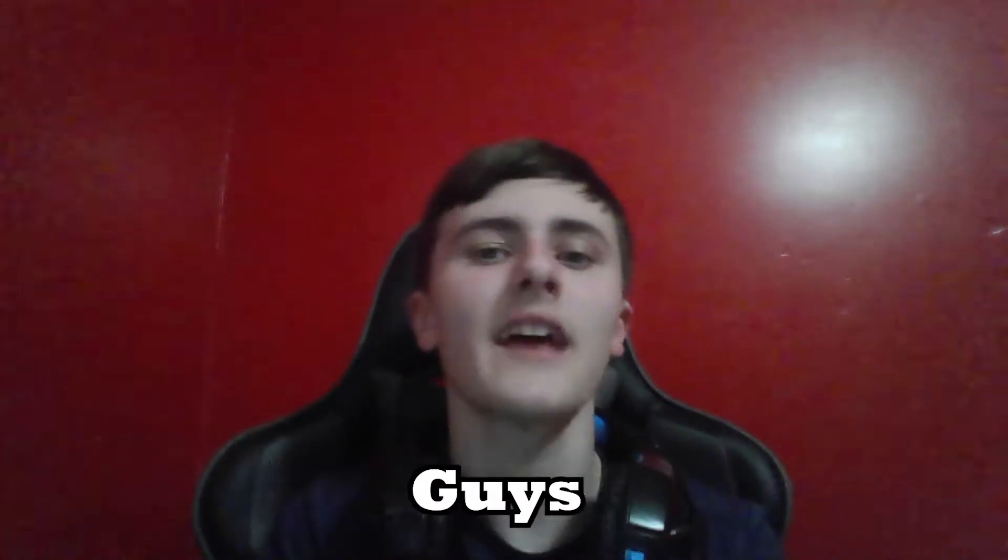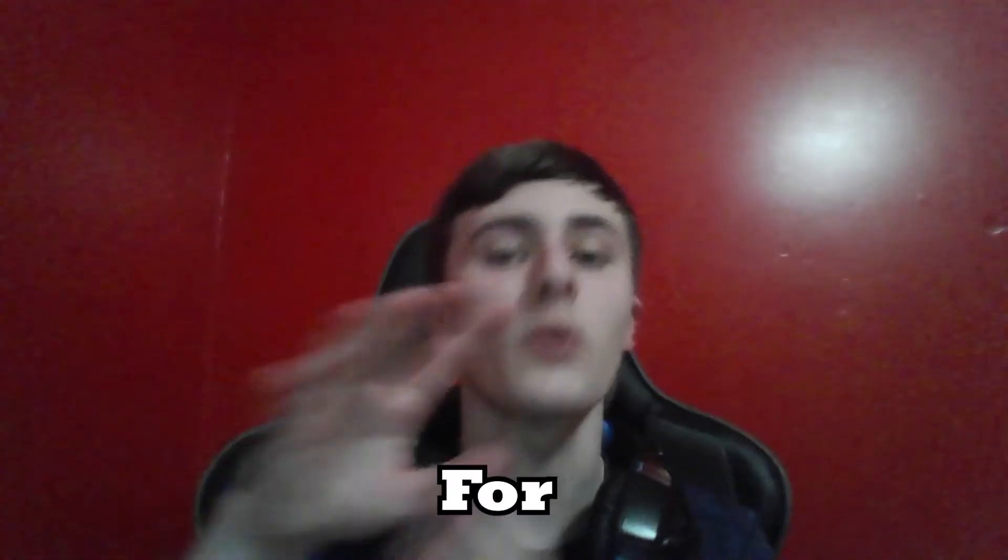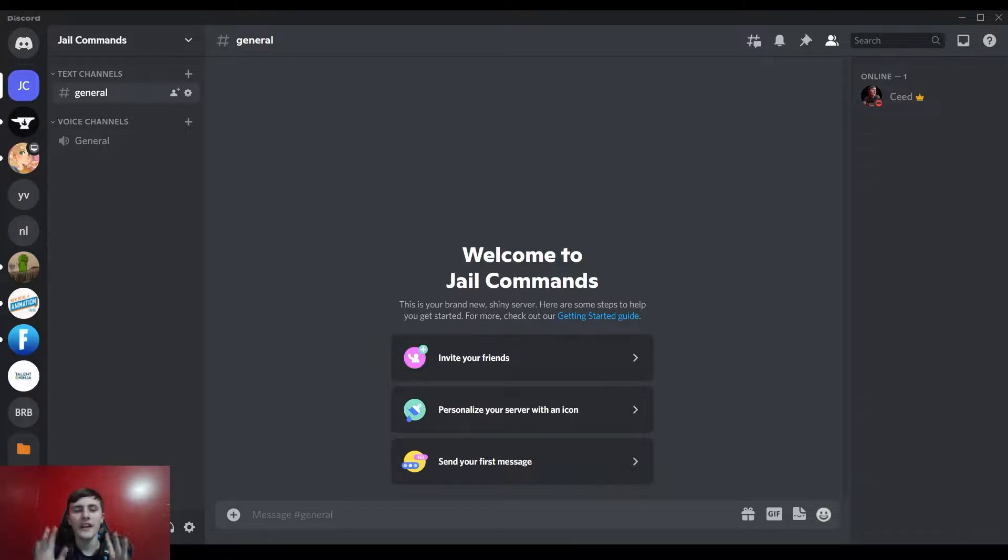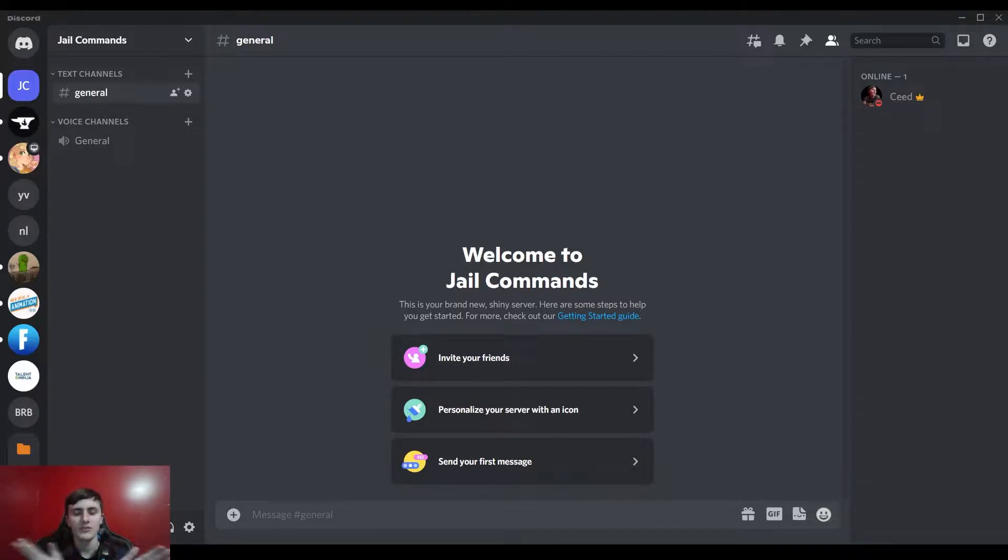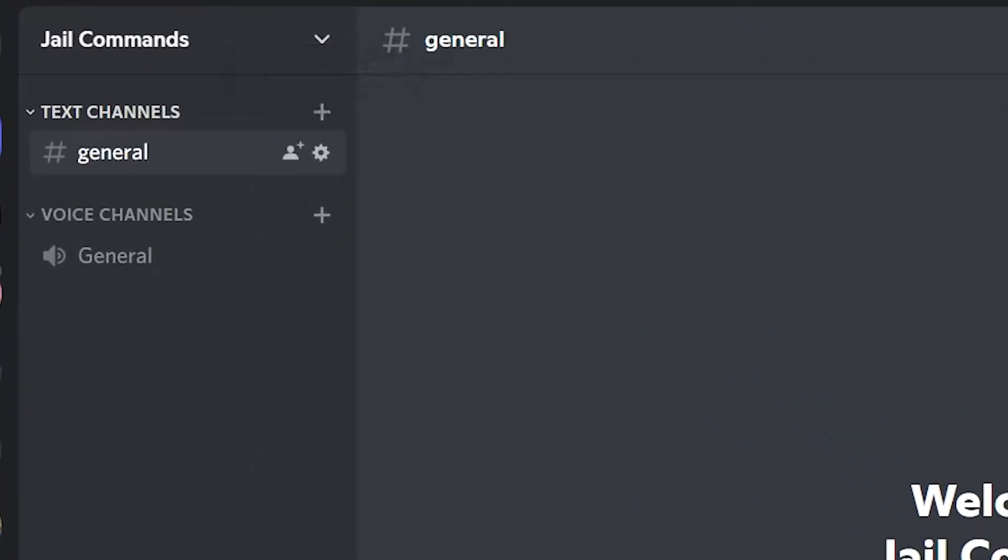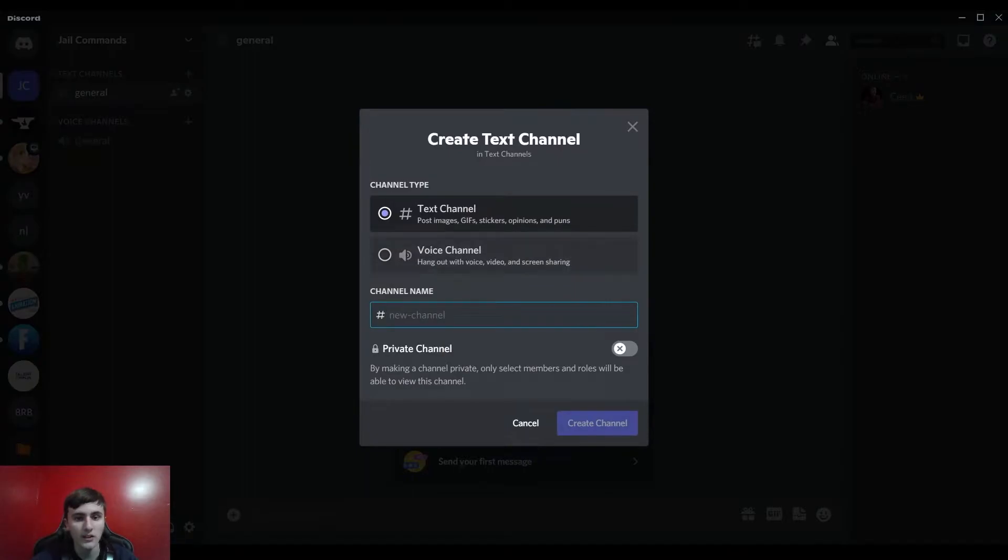Today I'm going to be showing you guys how to make a jail for your Discord server. Let's go. Okay guys, so I made a new Discord server just as an example. All right, so first thing you want to do, go ahead and press this create channel here in whichever category you want to put your jail channel in.